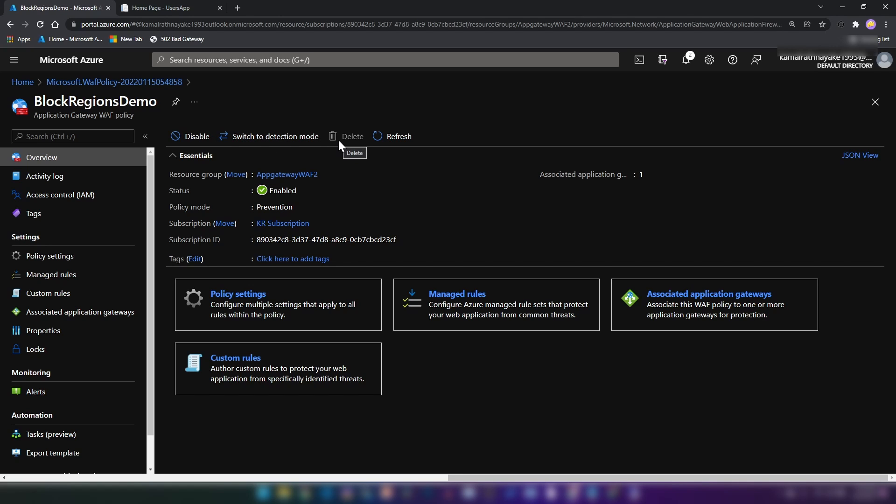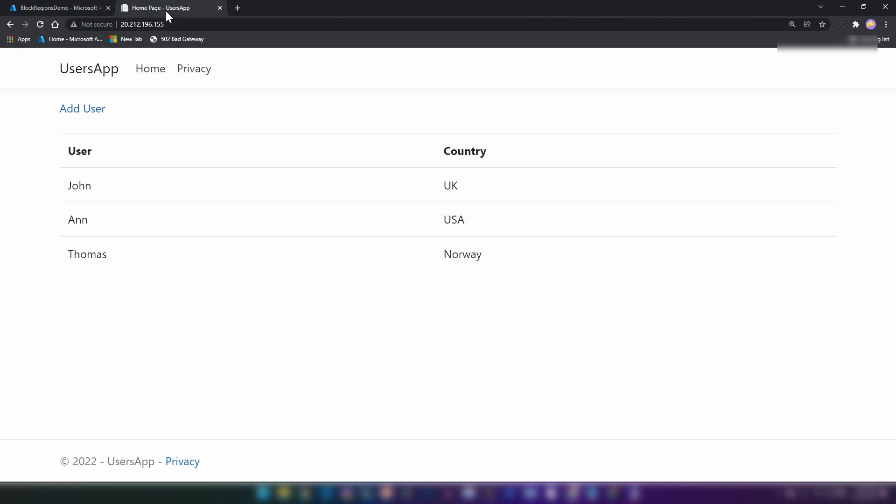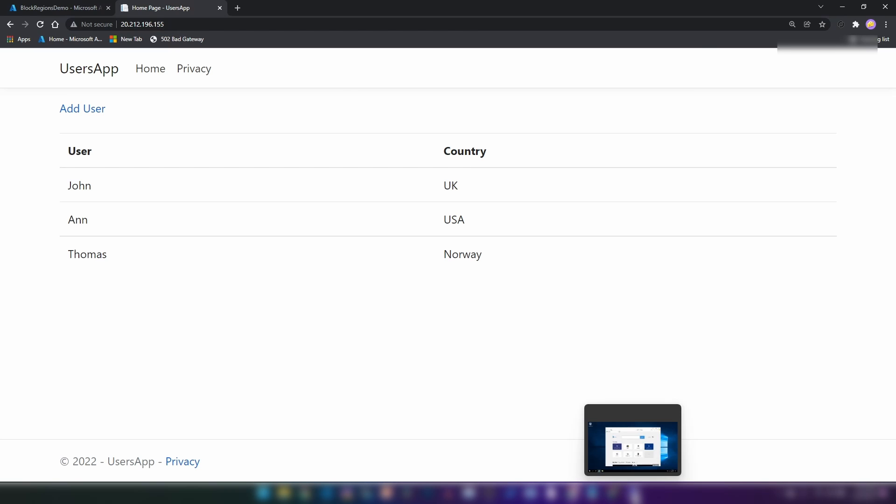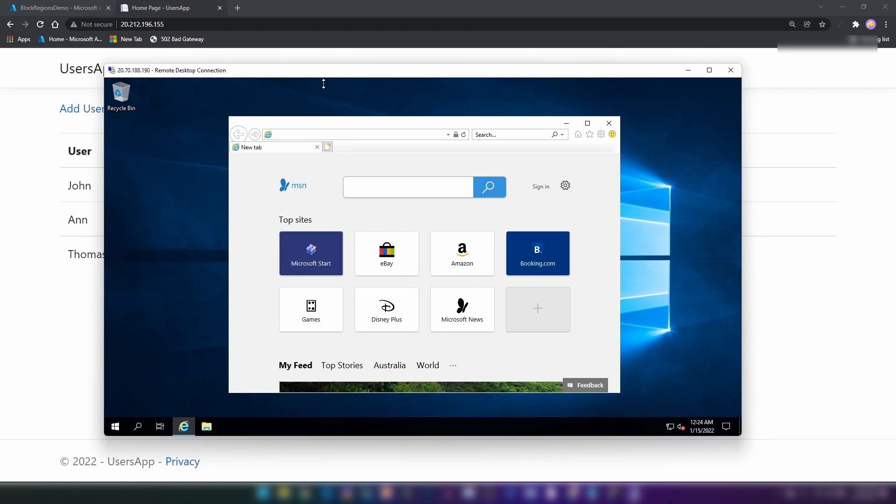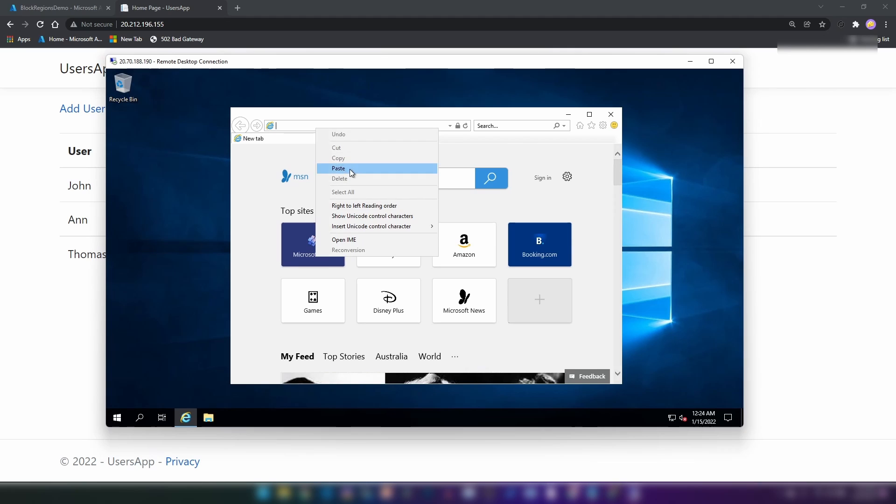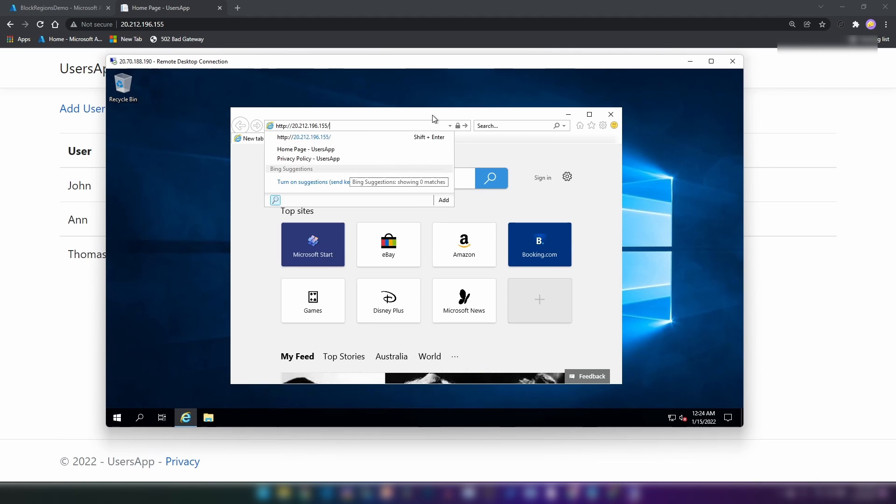Since we have an association of this policy to an application gateway, we can't delete it. Now if I go into my next tab and click refresh, as you can see, I can access the application. Now I'm going to copy this IP address here. And I have a virtual machine that is hosted in Australia region. Now let's see whether I can access the same application from Australia.